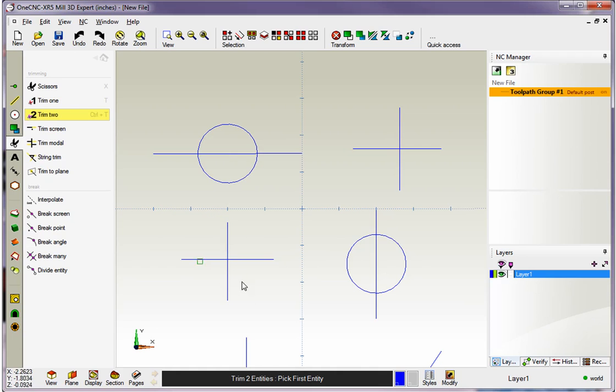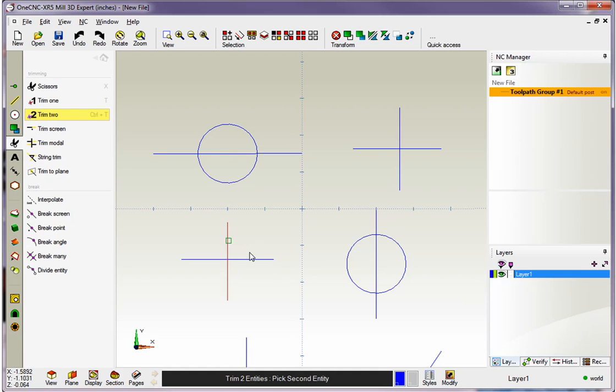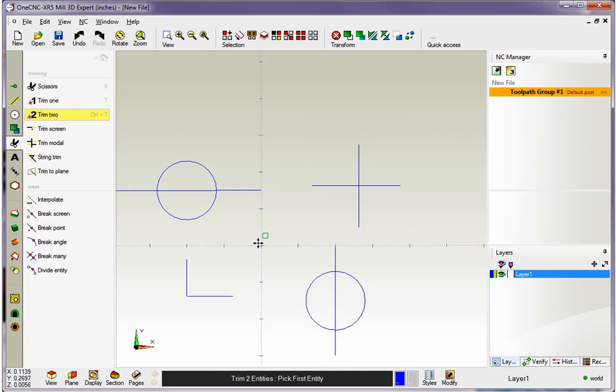So in this example right here, let's say I want to keep this corner right here. You can see where my mouse is moving. So if I want to keep that corner, I want to digitize what I want to keep. I want to keep that portion of that line and that portion of that line, and then 1CNC performs the Trim.